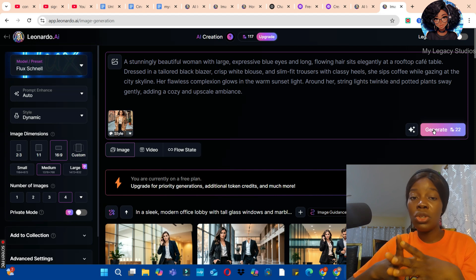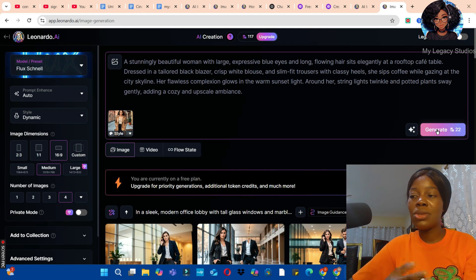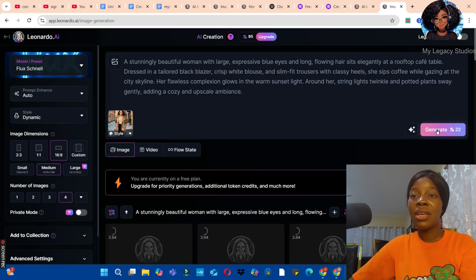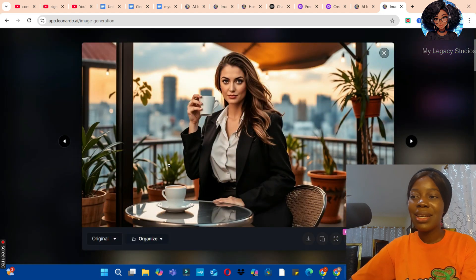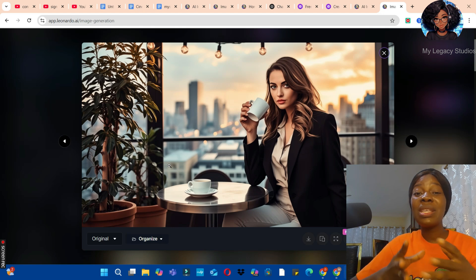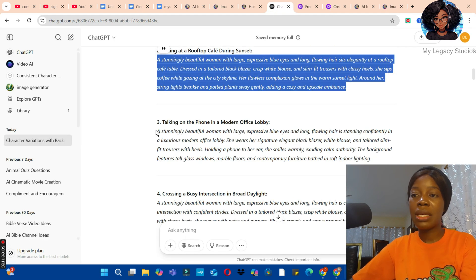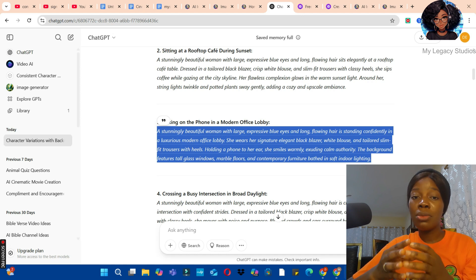Go back to ChatGPT and copy the second prompt — the one about sitting at a rooftop cafe during sunset. Copy the prompt, go back to Leonardo AI, and paste your prompt. Hit the Generate button. Note that because you're using additional features in Leonardo AI, it will take more credits than creating a single image — in this case, 22 credits. Click Generate and see whether the image resembles the reference image. The consistency of your output also depends on your prompt, so make sure you give the right prompt.